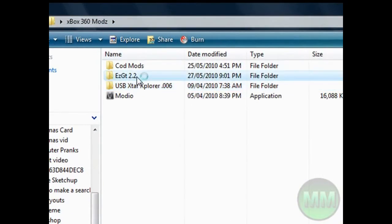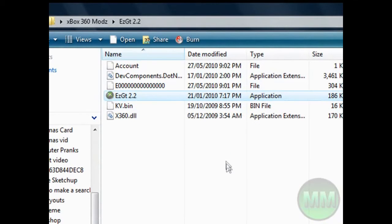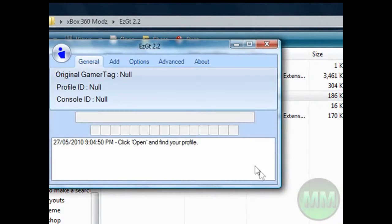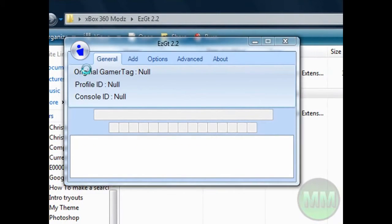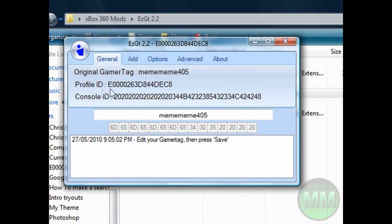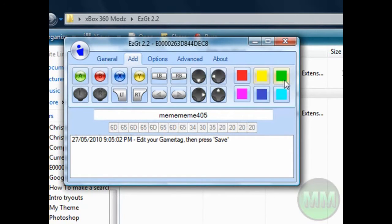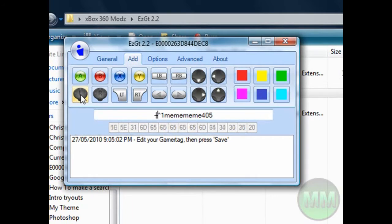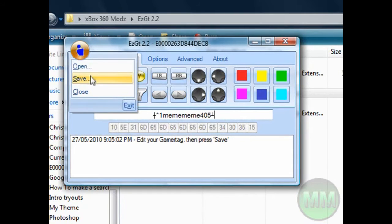Now what we're gonna want to do is open Easy GT 2.2. Reminder that this is all free and without a JTAG. Go to this, hit open. Now you want to go into the extracted file — it says my original gamertag, profile ID and console ID. Now go to add. Here we've got all these cool options — if you've played Modern Warfare 2 you've seen the occasional person with this. I'm gonna leave it as me me me 405 but make it red, using the left stick and the d-pad.